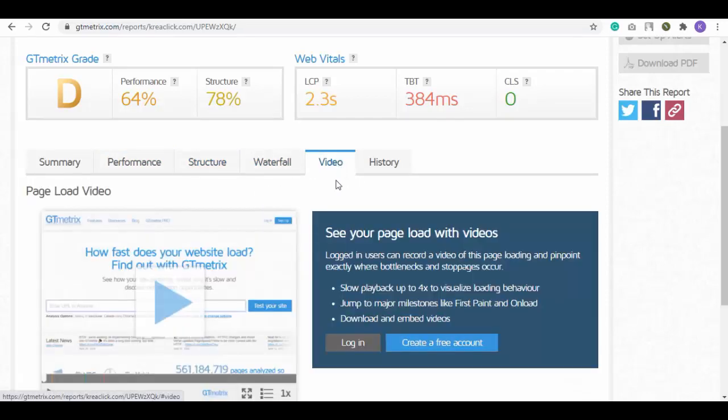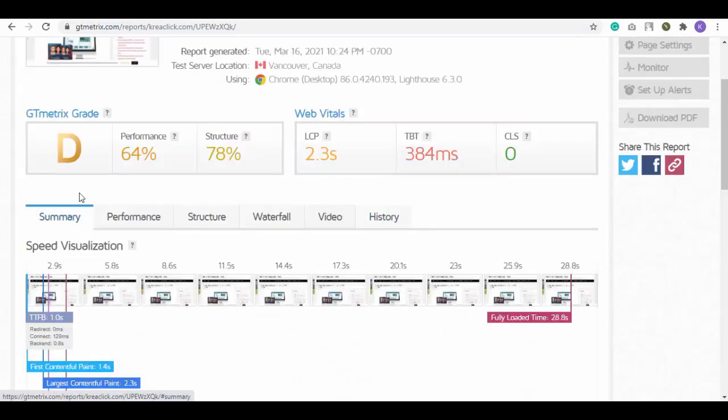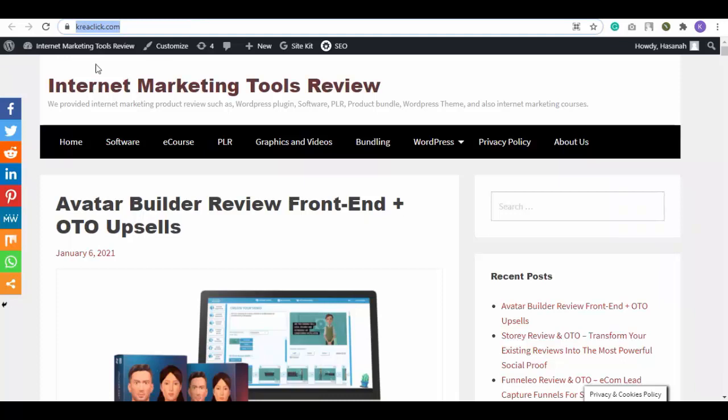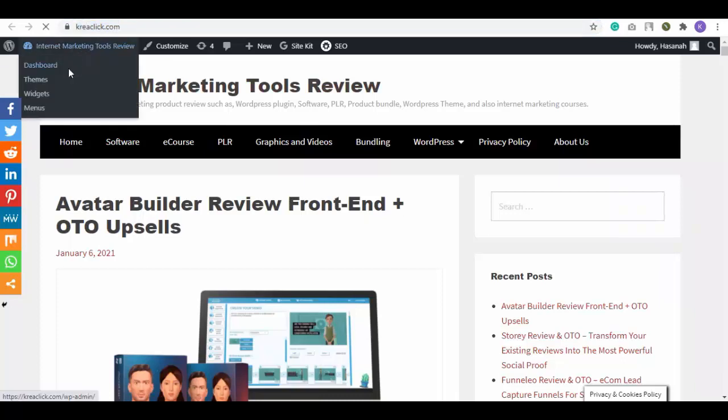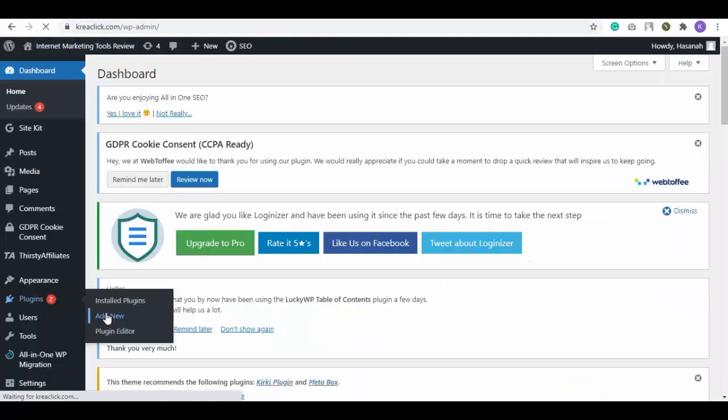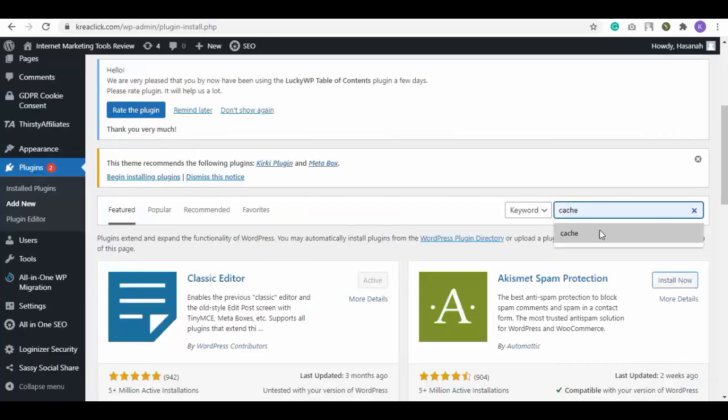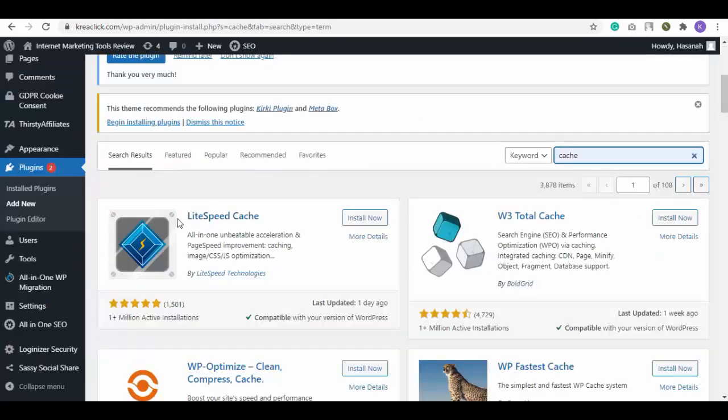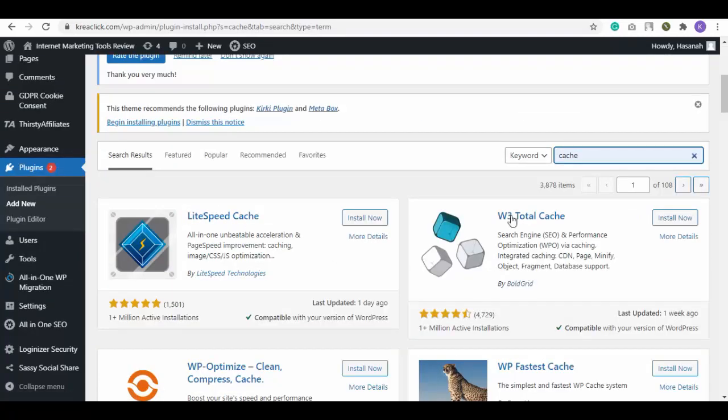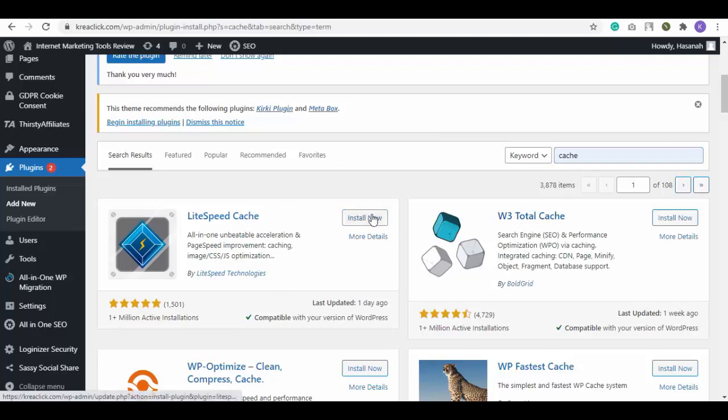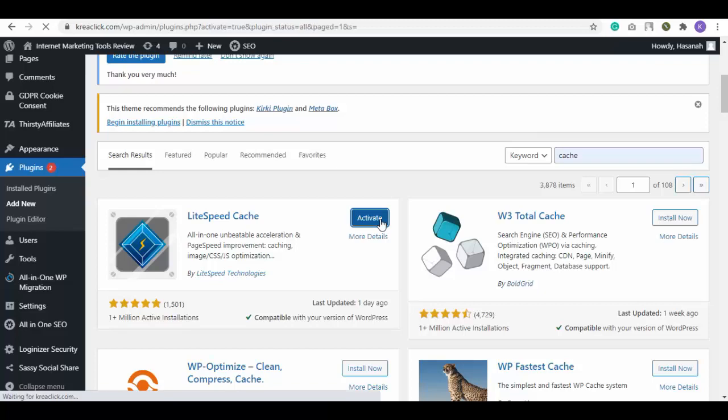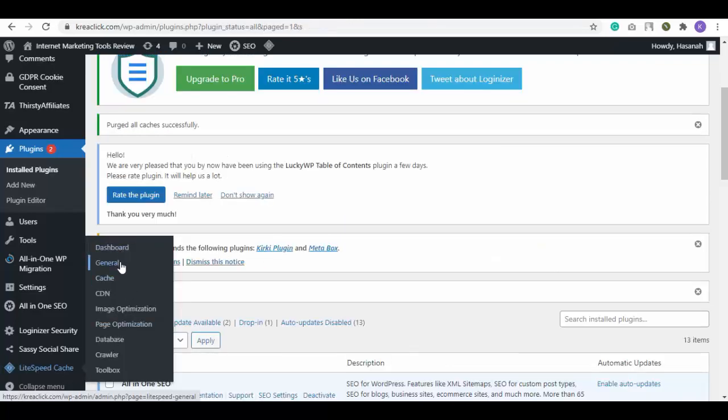Now go back to your site and from the top bar select Dashboard. From the dashboard go to Plugins and select Add New. Here search for cache in the search bar. Now you get all the related plugins and from here install the one you like by clicking on this Install Now button. Once installing, click on this blue Activate button. After activation you will get this plugin in this dashboard panel.